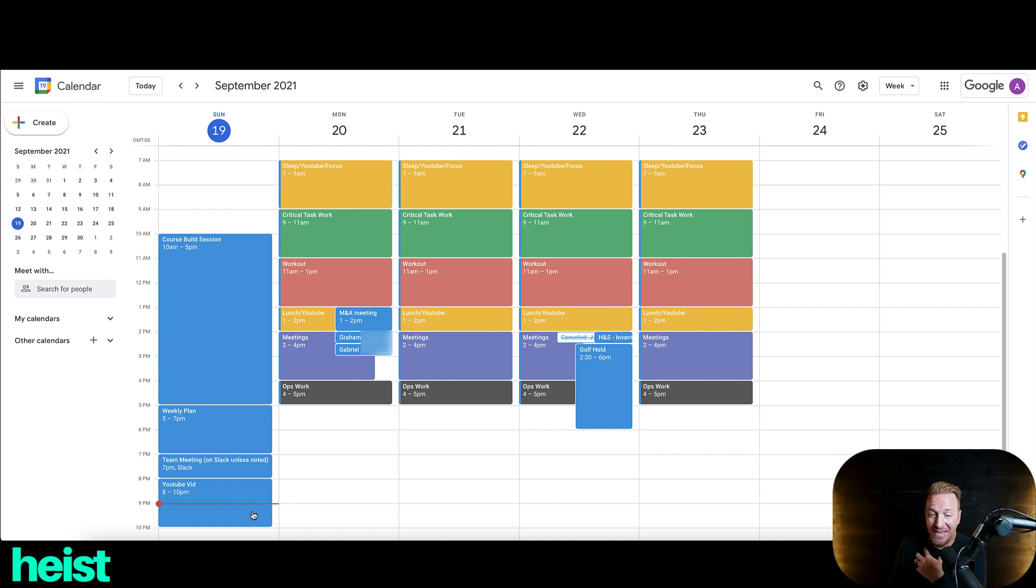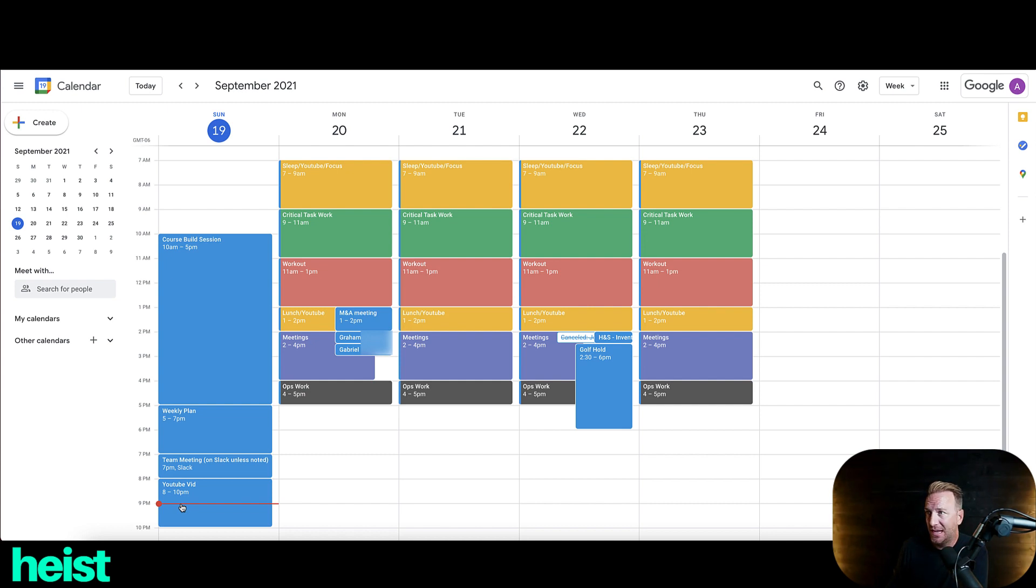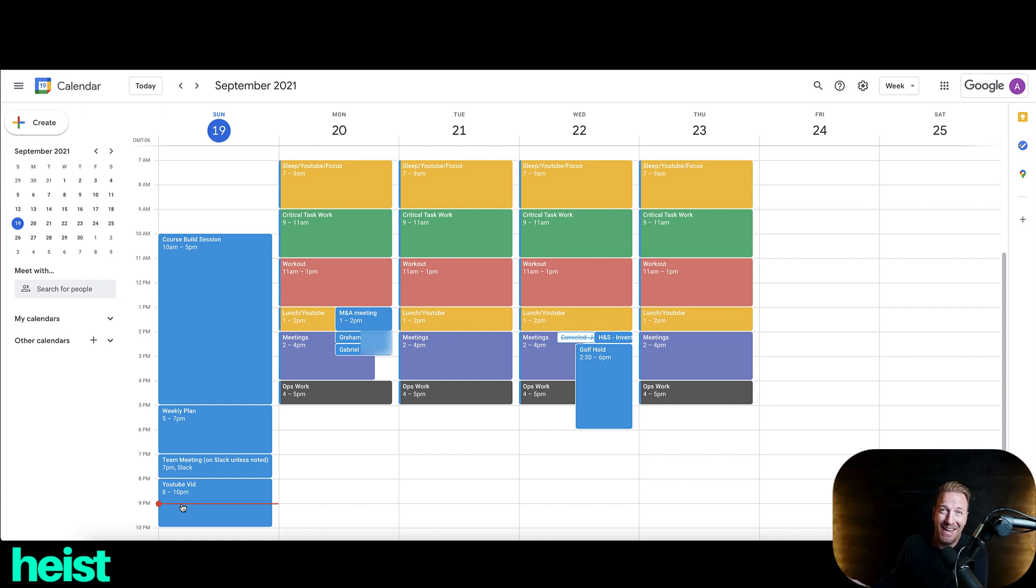And then I typically shoot my YouTube videos Sunday evening. So you can see here now it is 9pm. So I'll cut this. It'll take me probably 45 minutes to edit. I'll schedule it to go out on Monday. And that's that.